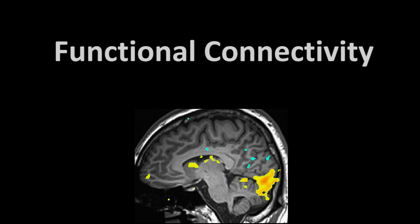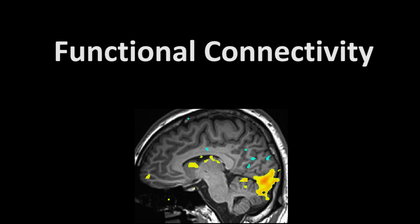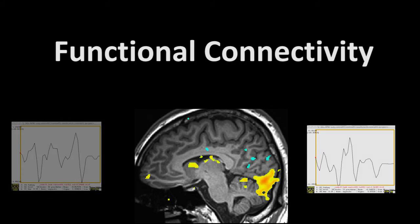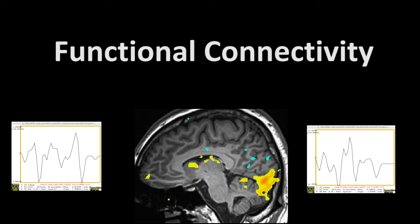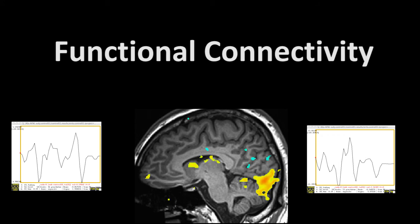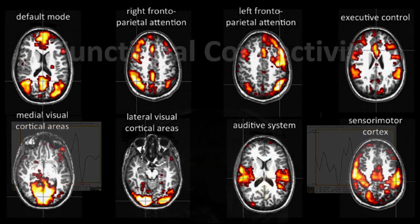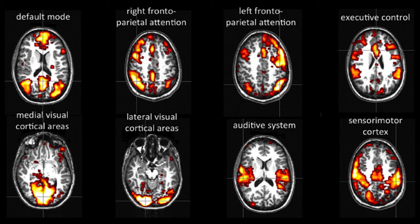This analysis uses a measurement called functional connectivity, the correlation between time courses of different voxels. High correlations between distant voxels are said to be functionally connected. The time courses tend to go up together and down together. If you look at how different voxels correlate with one another, in some spots you would see patterns of correlations between distant groups of voxels. We call these patterns resting state networks, or RSNs.